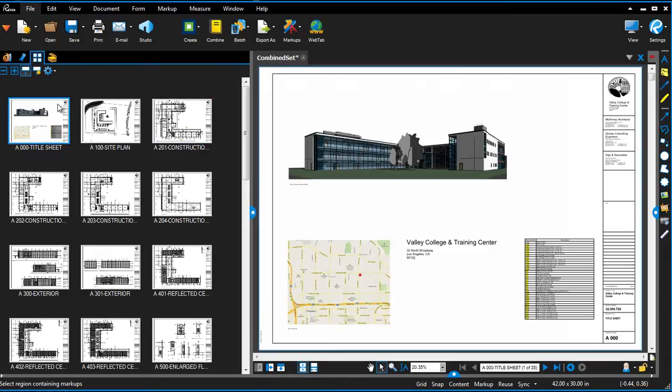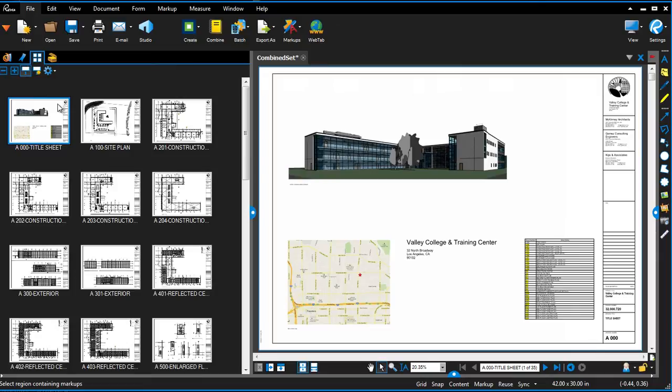As the final step in the document organization and setup, you may want to extract the set to individual files. By creating an individual PDF file for each sheet, we gain a number of benefits.